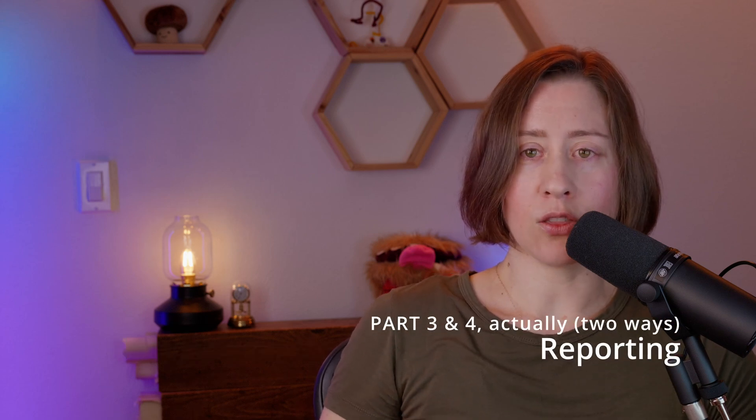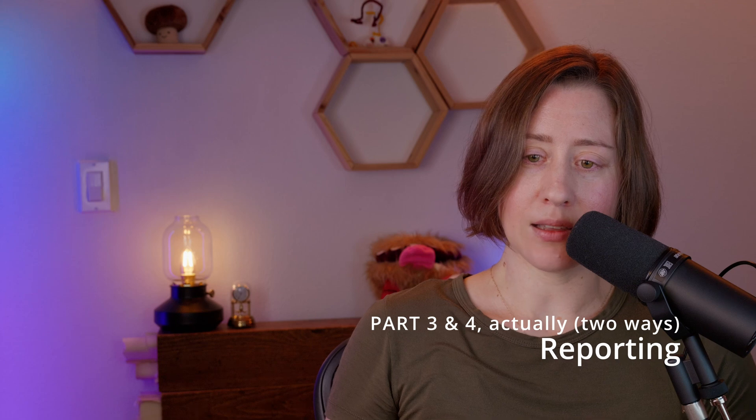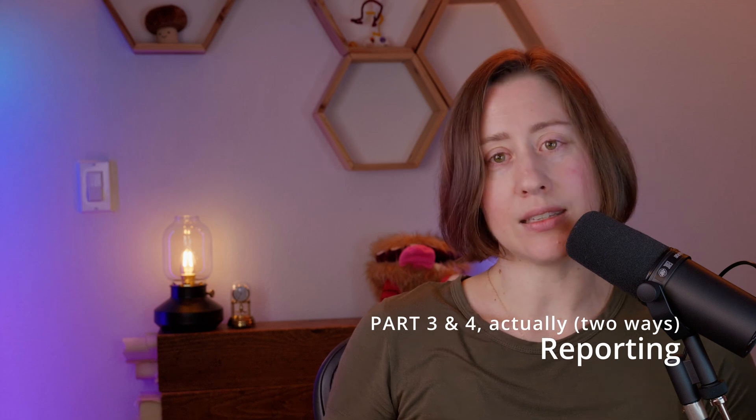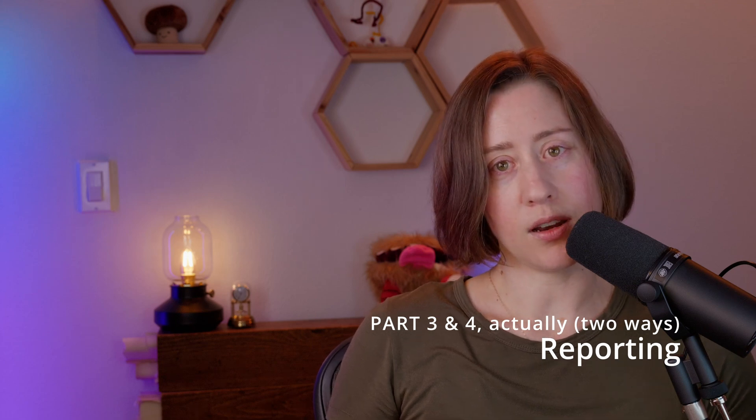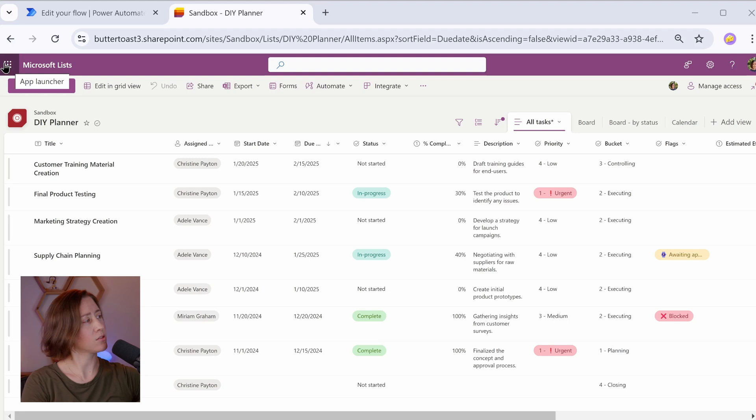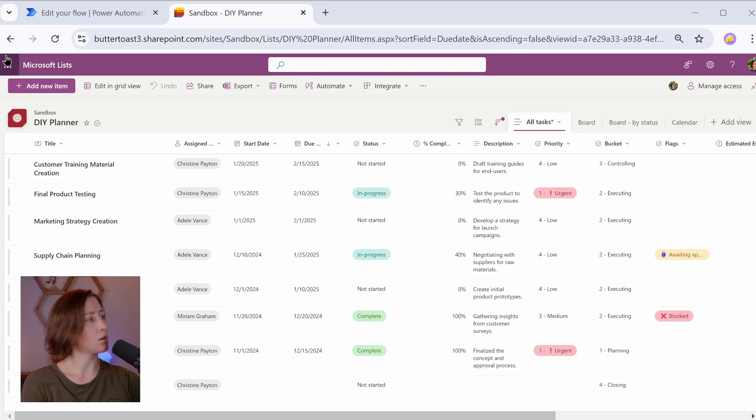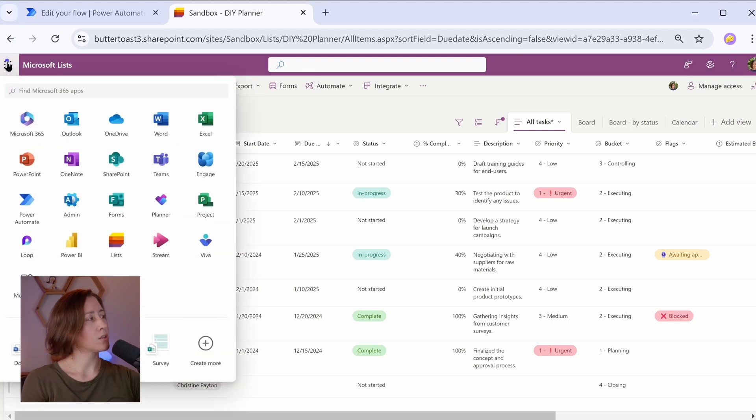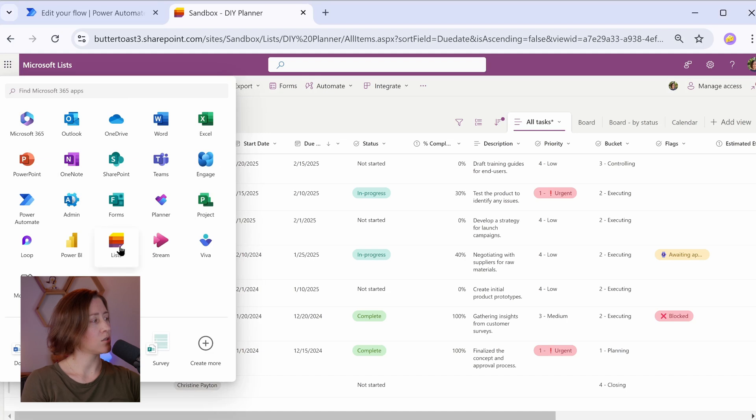And part three, we'll be creating the reporting based on this data and scheduling refresh on it in Power BI. But we're going to use every tool that we have at our disposal today, and it's going to be pretty awesome. Microsoft Lists is one of the most versatile tools in Microsoft 365, and I really love it.